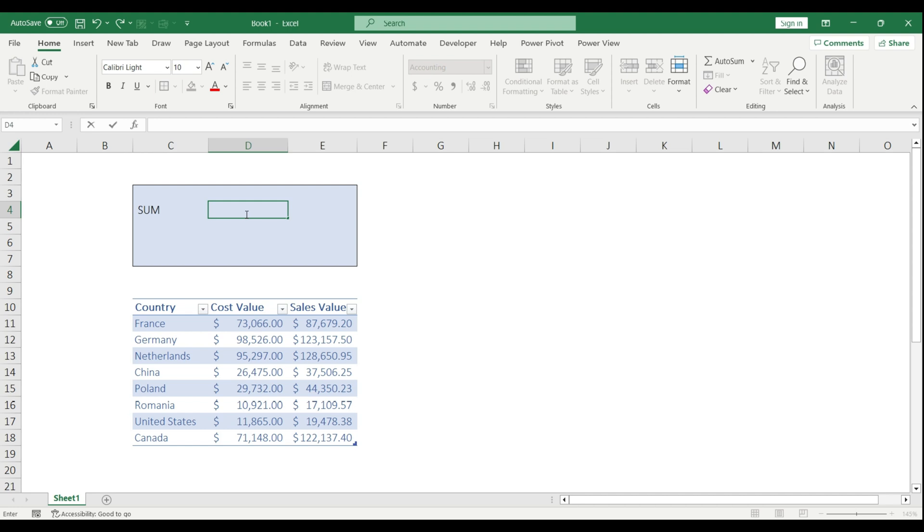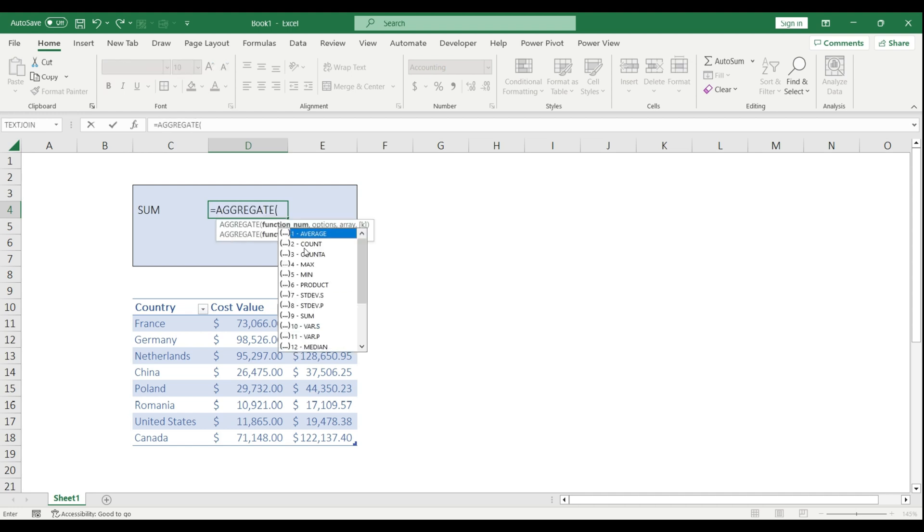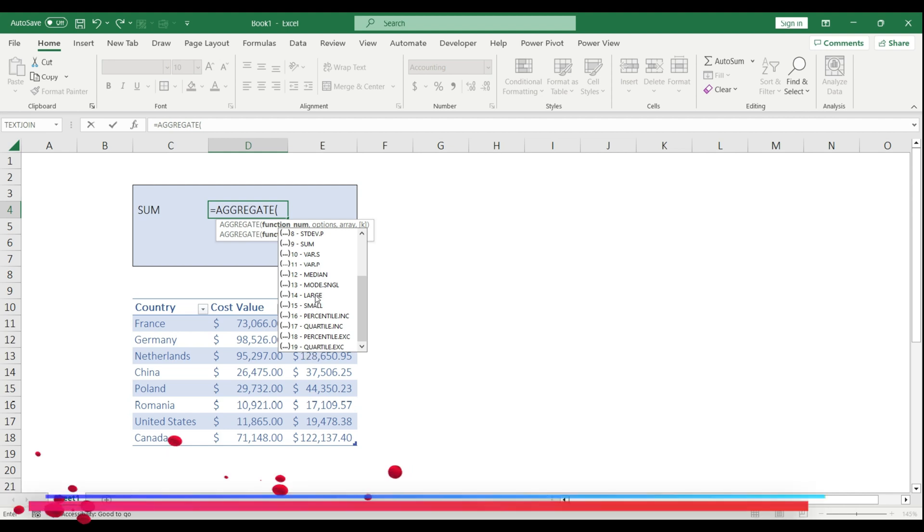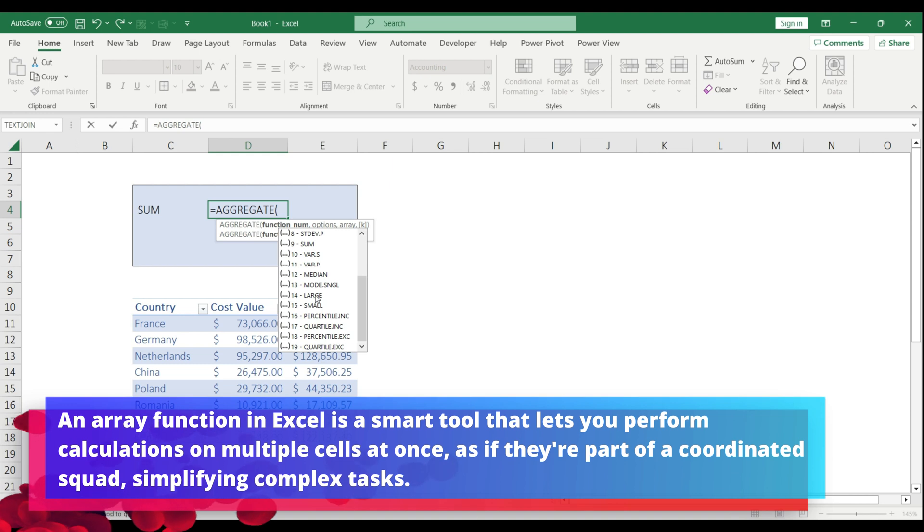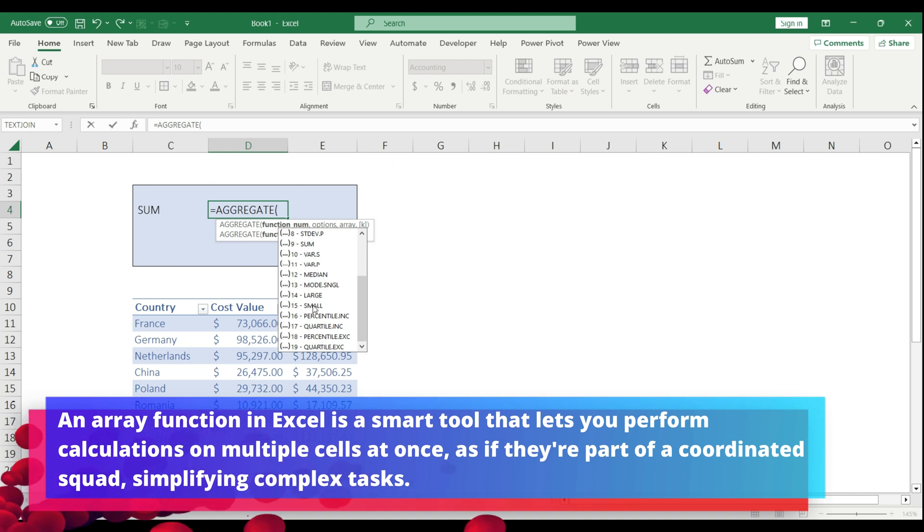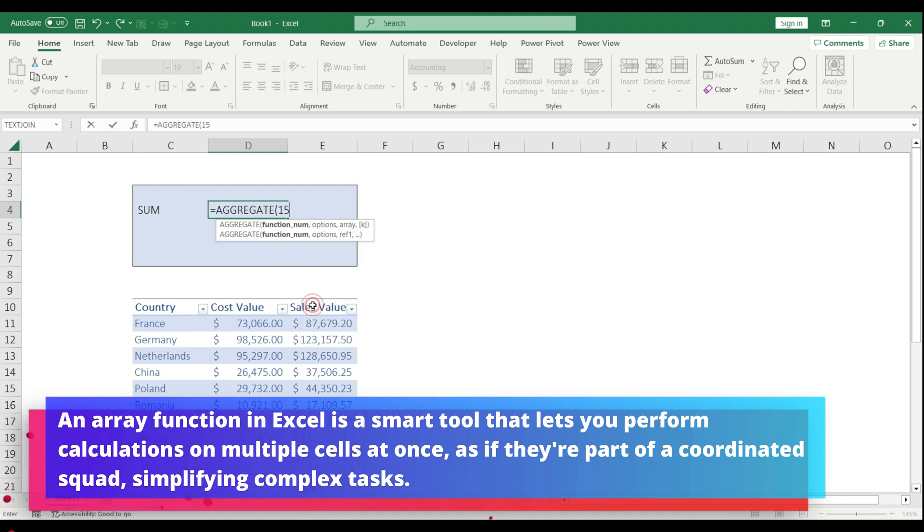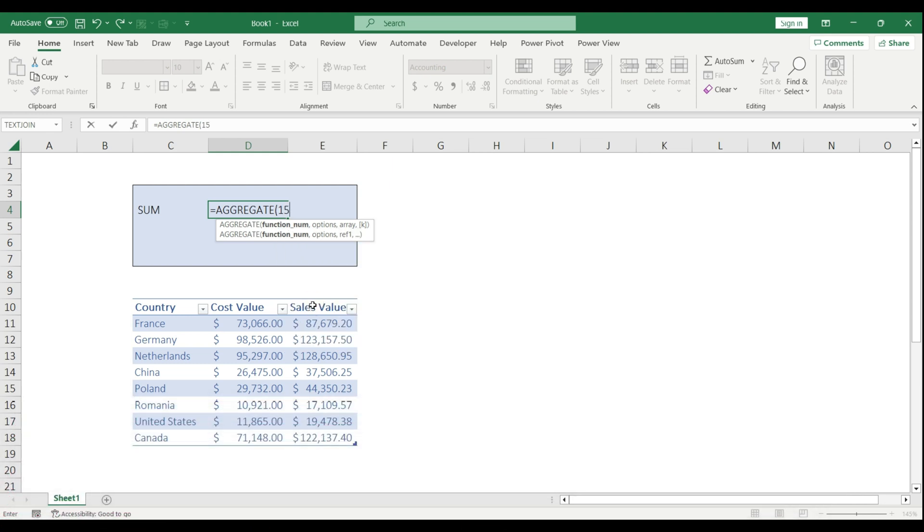I say AGGREGATE. If I scroll down, you'll see that from the 14 up until the 19, these are the array functions, basically the dynamic formulas. Let's say I'm going to choose the SMALL one, which is able to list out the smallest values in a specific order. So I choose function 15.